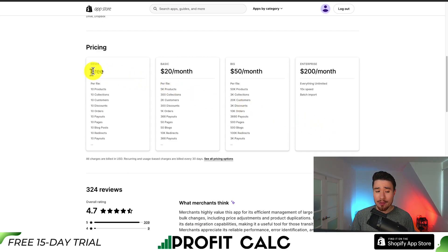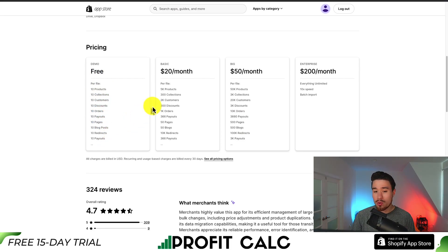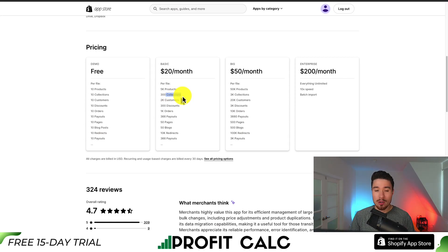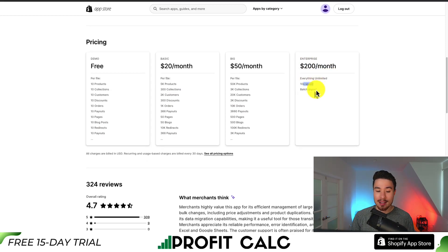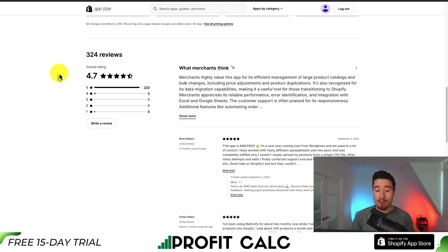In terms of pricing, there is a free plan with a limit of 10 per file. If you move to $20 a month, it's 5k products and 300 collections — it's going to vary depending on what you're trying to import and export. The $200 a month enterprise plan gives you everything unlimited and 10x the speed. In terms of reviews, it's sitting at an excellent 4.7 stars with over 300 five-star reviews.